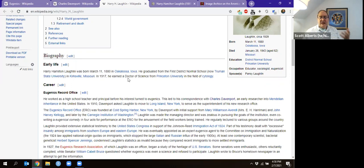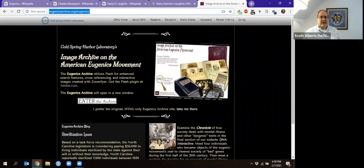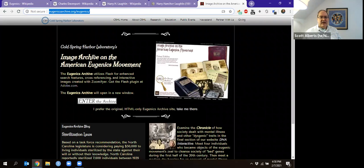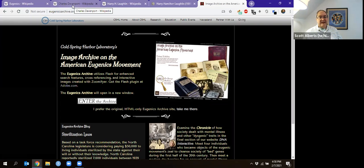This is where a lot of these ideas were developed. Truman is actually the home of Laughlin's papers, so we have a ton of materials related to that. I'm going to show you some of them next week, but I did want to mention that eugenicsarchive.org has a ton of images, and you can check that out as you're getting to your paper.